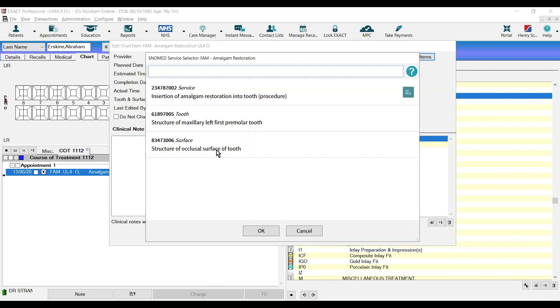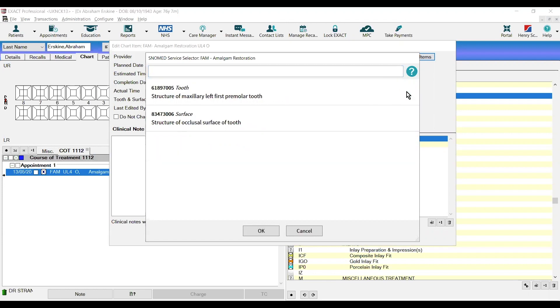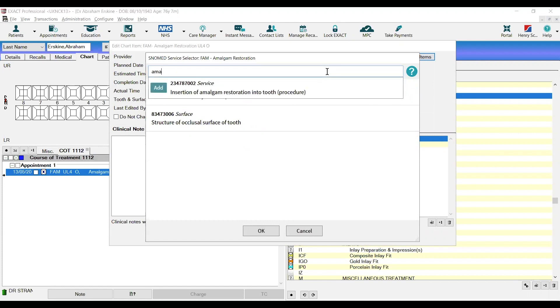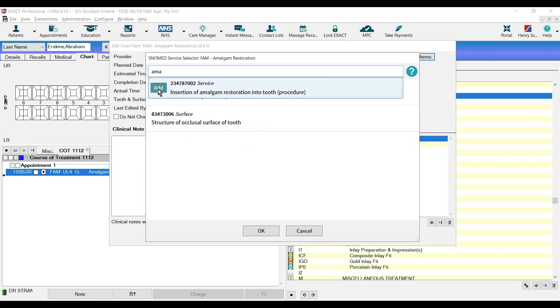At this point, if we need to, we can disagree and remove that service from there and use this box to add a different one by clicking on the button. Like so. And we can click OK.